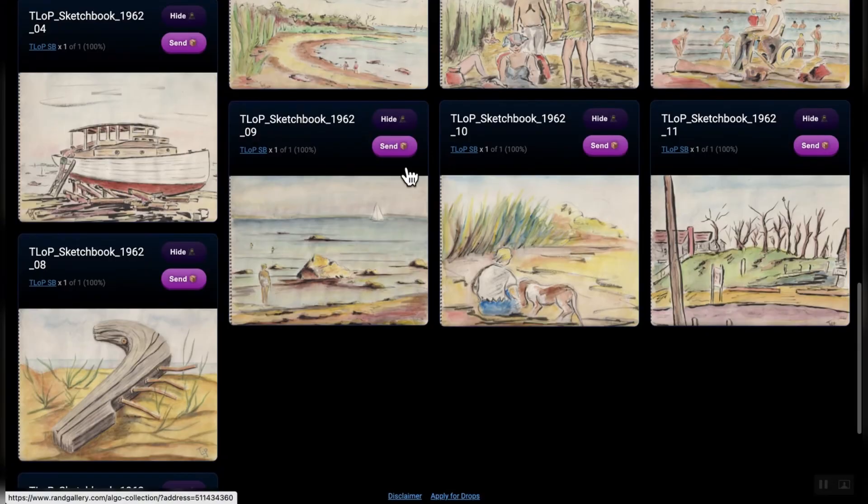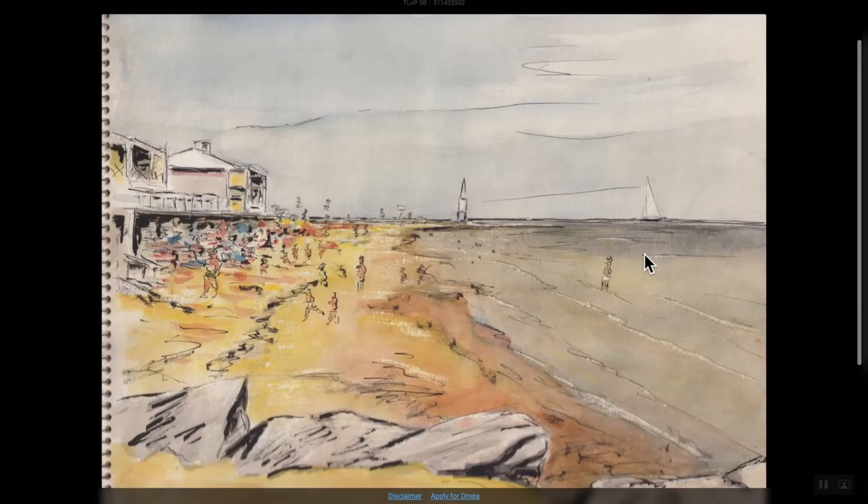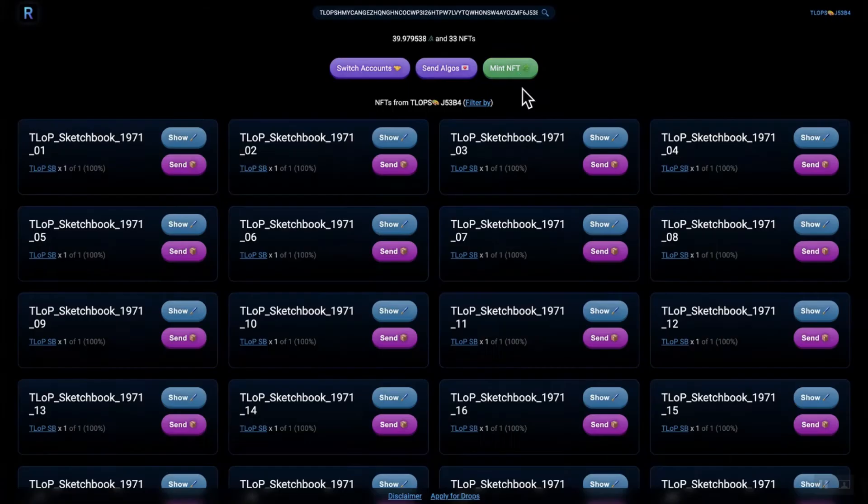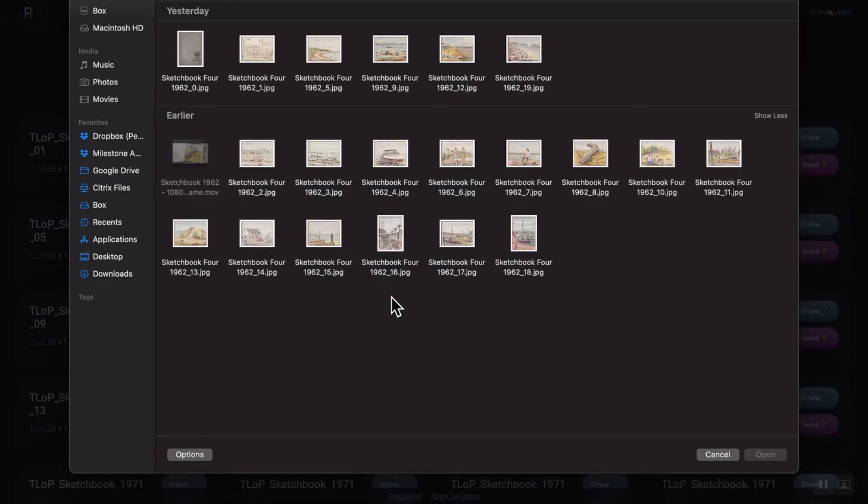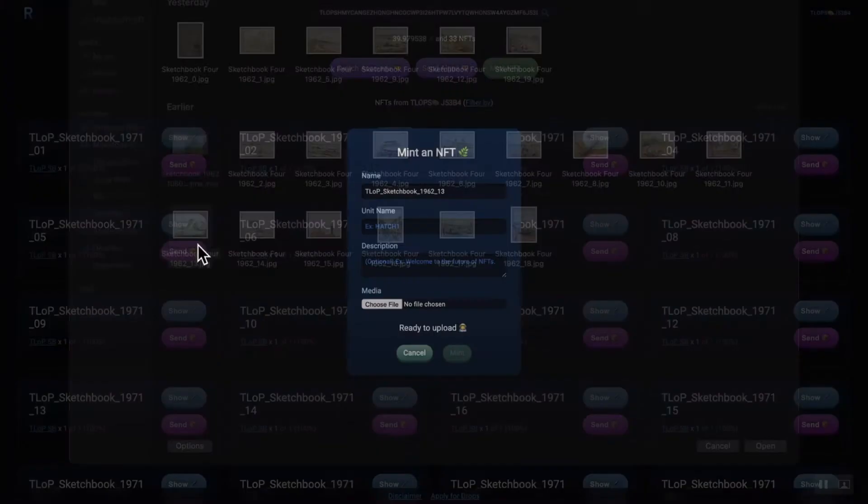And maybe this is Rye Beach as well. But, yeah. I mean, beautiful artwork. 60 years old looks pretty darn good to me. Very excited, again, for the drop.